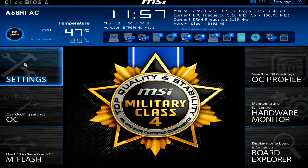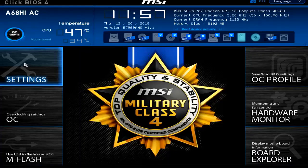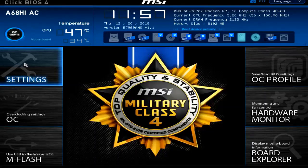Have you ever heard about the Unified Extensible Firmware Interface? Maybe not, but I bet you have heard of a UEFI BIOS. UEFI stands for Unified Extensible Firmware Interface. We're going to kick it off here and investigate the UEFI BIOS.